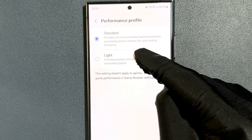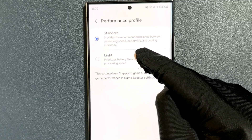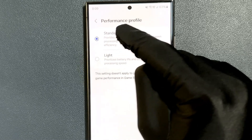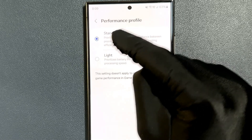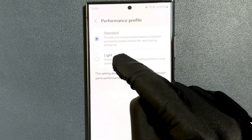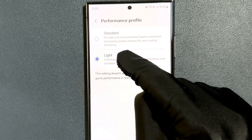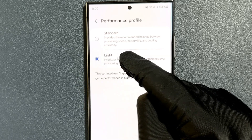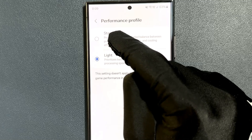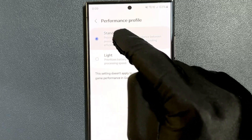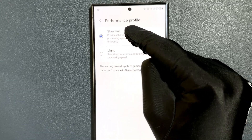Currently I have Standard selected. So if I want Light, I need to tap on it — you can see it's now selected. So I want Standard.